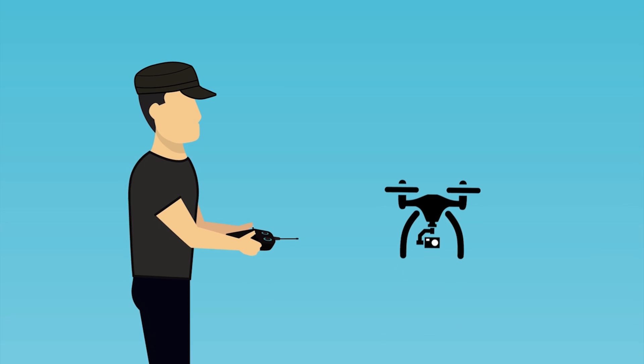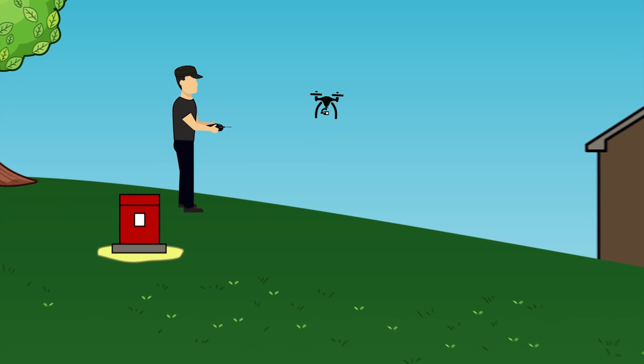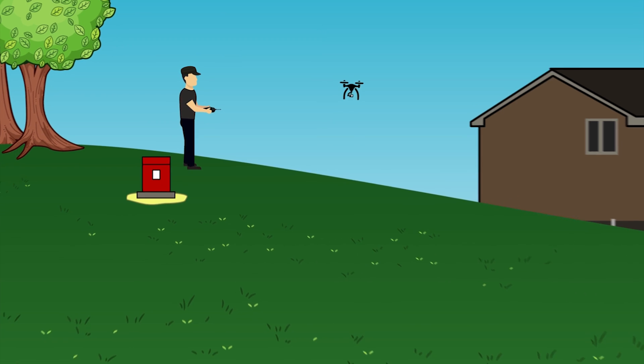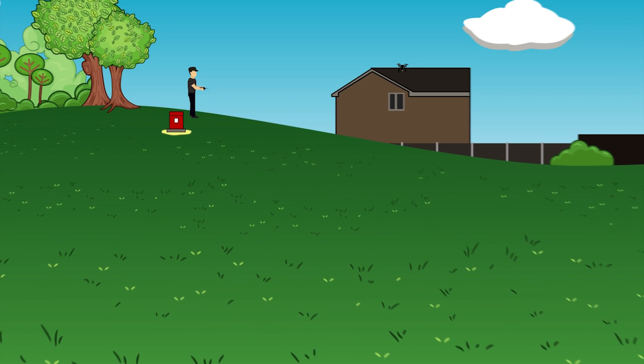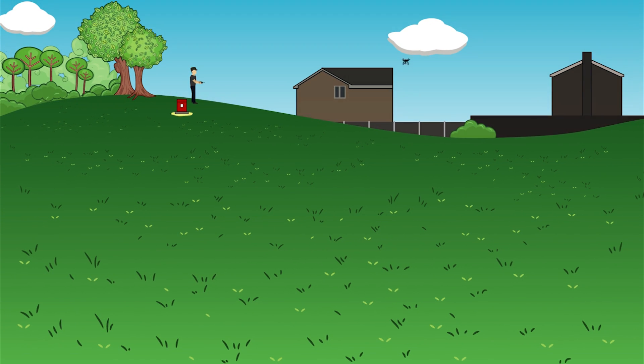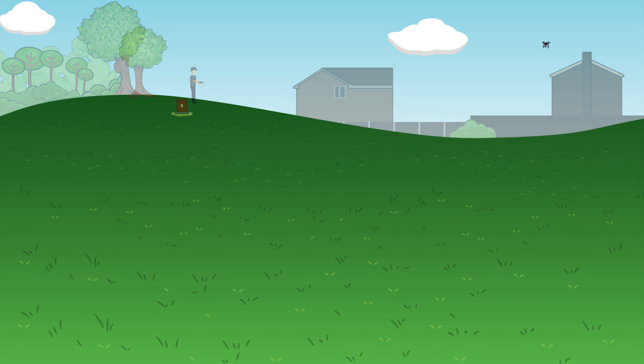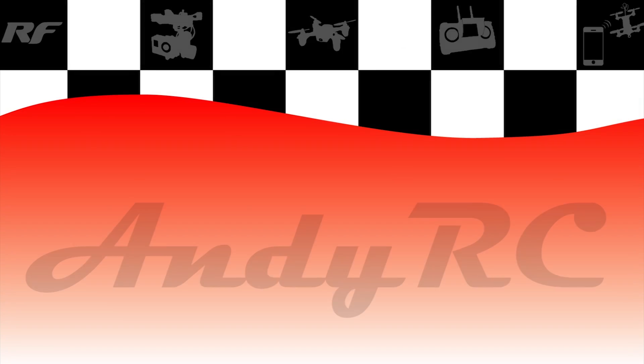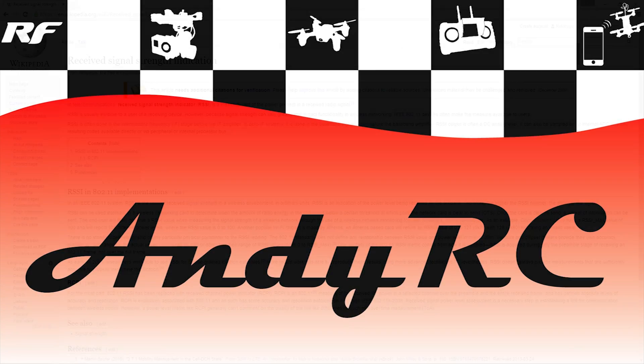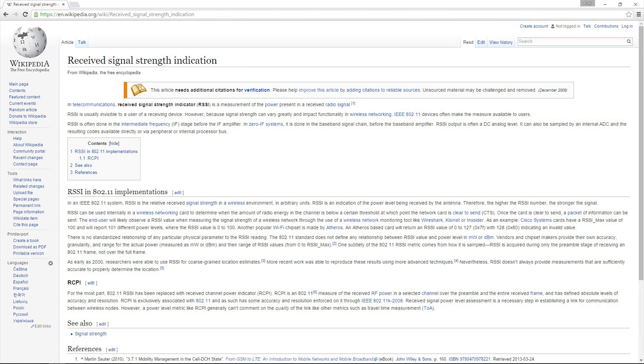Hello and welcome back to my RC channel. I'm Andy RC and in today's video I'm going to be talking about the RSSI capability of the Taranis and the X8R receiver. Before I do that though, I'm going to talk a little bit about what RSSI is. It stands for Received Signal Strength Indicator and it's something used mainly for wireless networking. We can use it in the RC hobby as well.